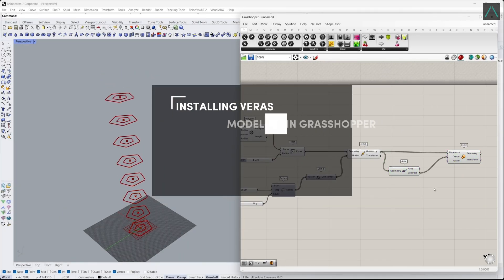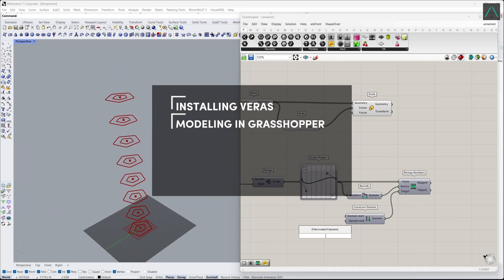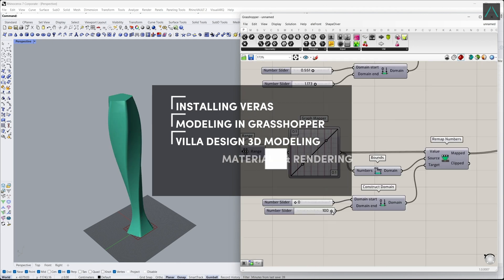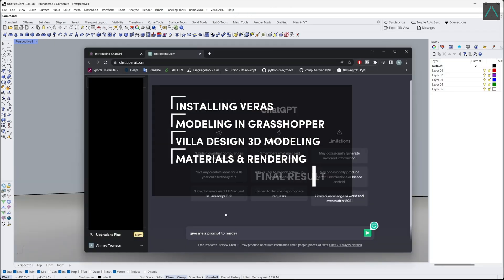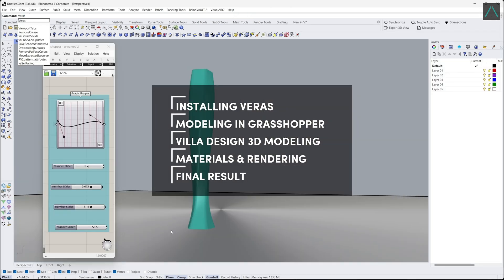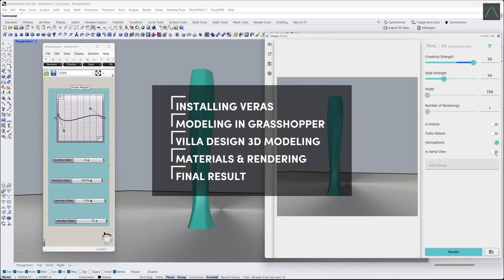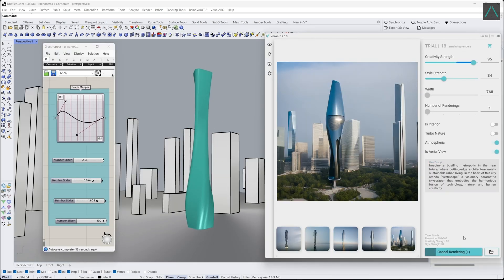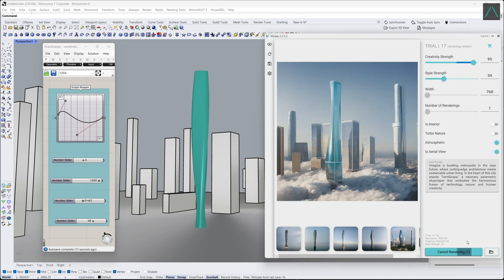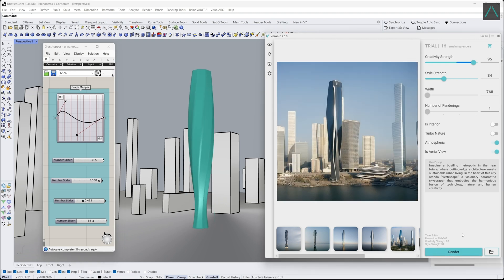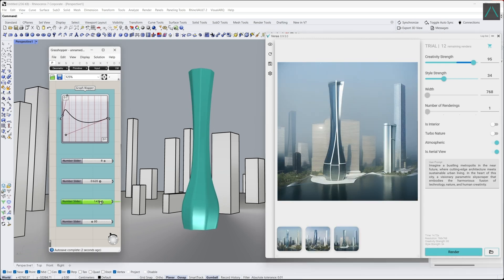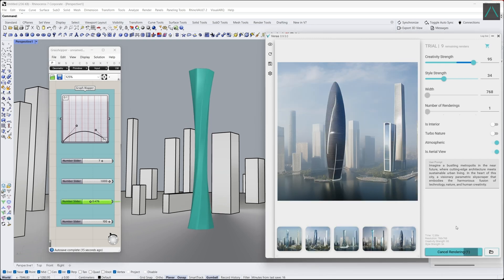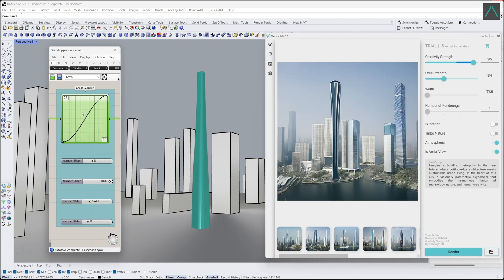In this tutorial, I will be sharing with you the process I used to create 20 skyscraper designs using Grasshopper, ChatGPT, and Veras for Rhino. By the end of this video, you will be able to create impressive renders with ease.